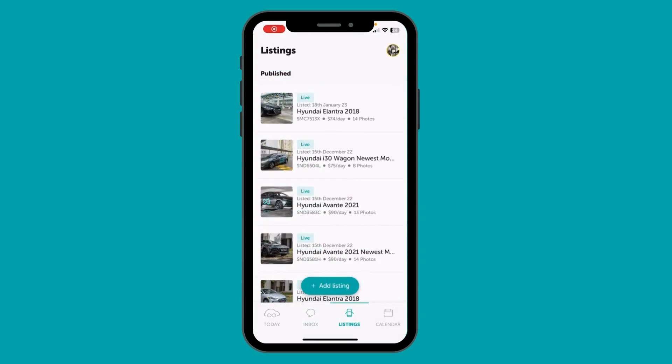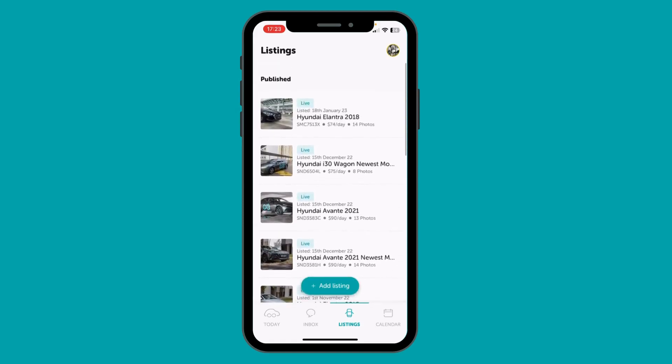The next section is the listing section. Here you will find all your cars listed with DriveLaw. This is your one-stop tab to manage your listings. You can perform three sets of actions here.